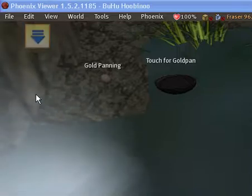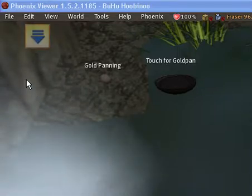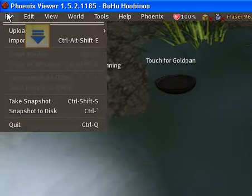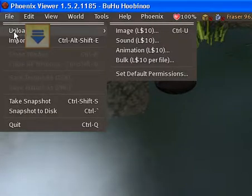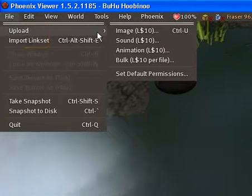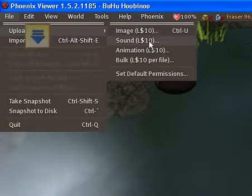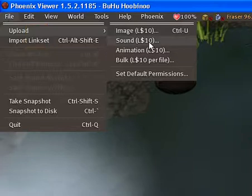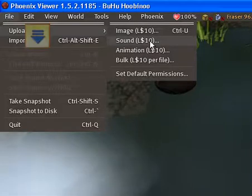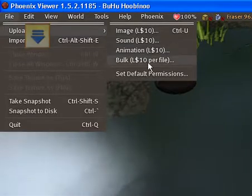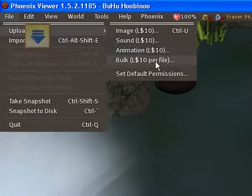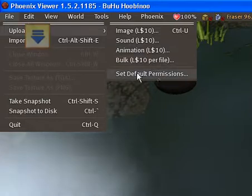We wanted to show how to upload an image, and this is how you do it. You click on File. The image costs ten Linden dollars. The sound file, which can only be up to ten seconds but preferably eight or nine, and animations bulk ten Lindens.